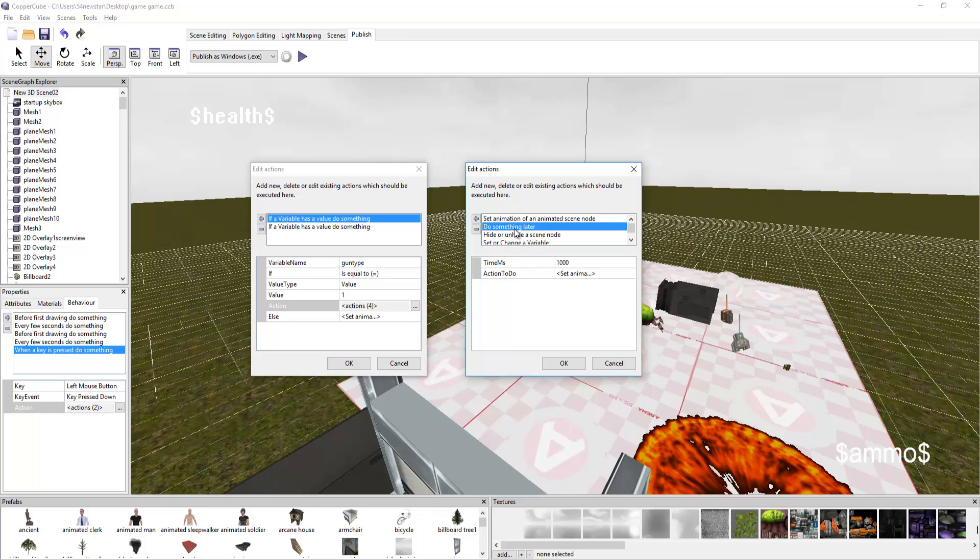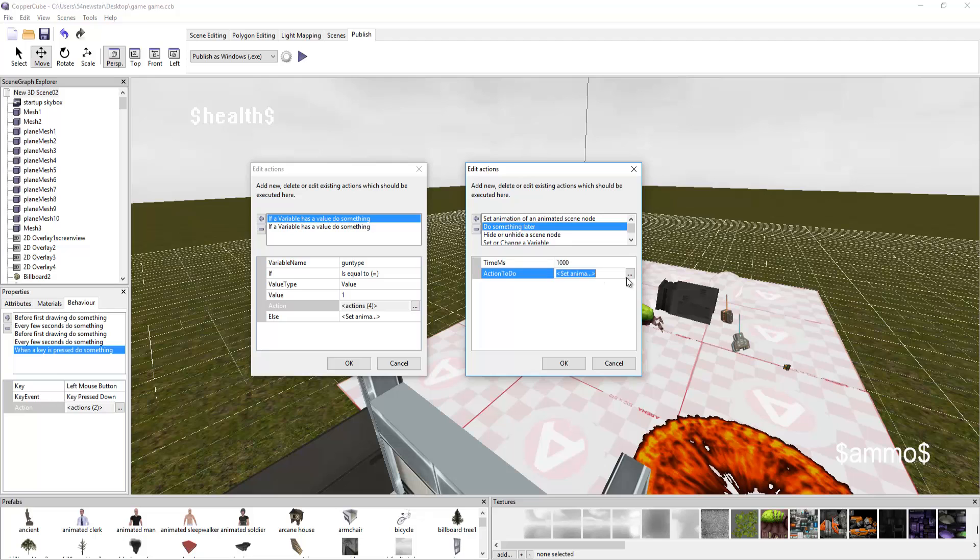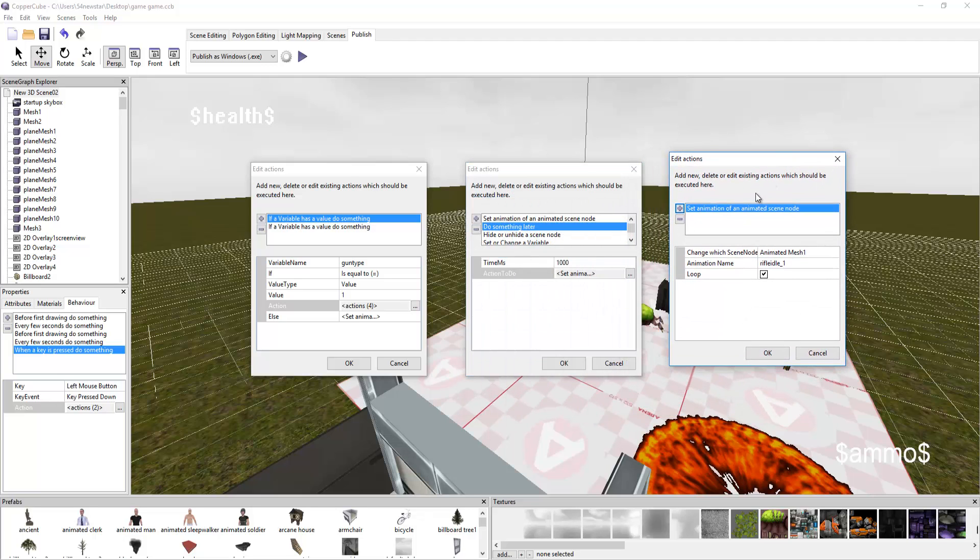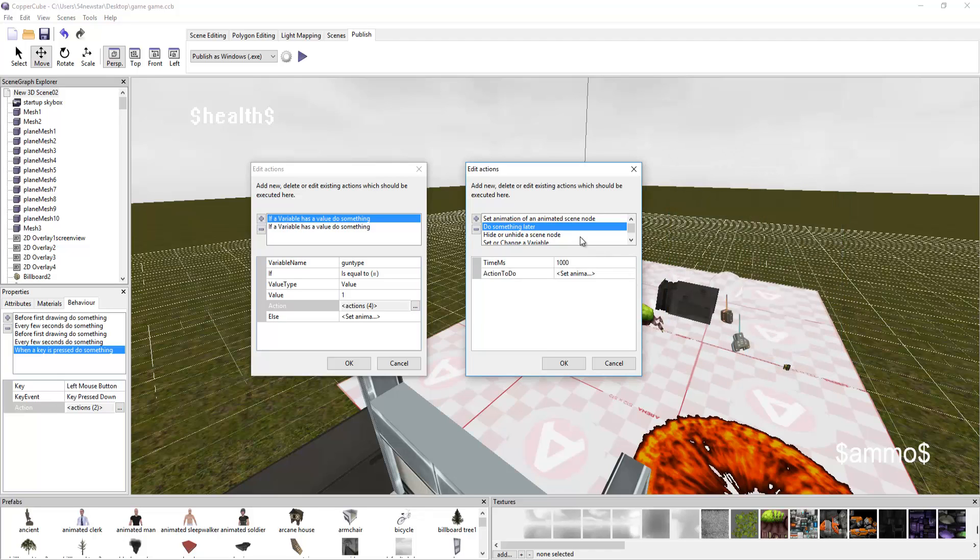If a variable name called gun type, if the value is equal to the value of 1, remember when we press 1 it means his rifle, I want you to do 4 actions. I want you to set the animation of the character to shooting 4 times. I want you to do something later. At this point, the engine does not have, and I'm hoping Nico does this, an active end of animation command.